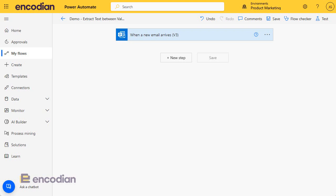So my scenario is really simple. I've got a web form that's sending emails into a mailbox and I want to get some of the data out of that email and add it into a SharePoint list.